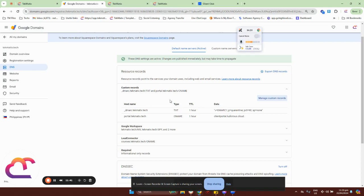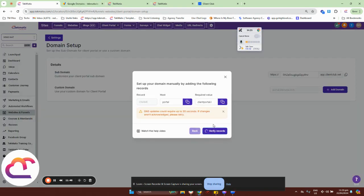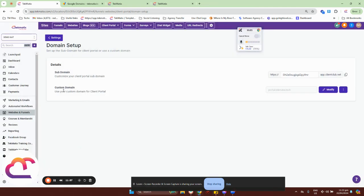After you've done that, click on Verify Record so the system will verify the records that you have added inside your domain server. Let's just wait for that to go through.